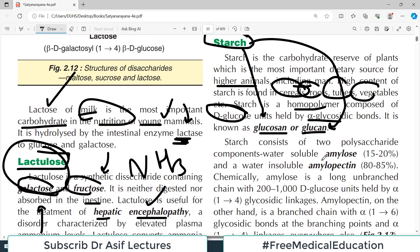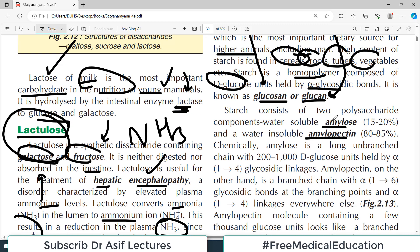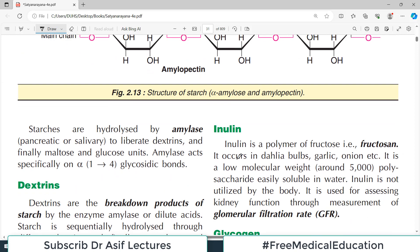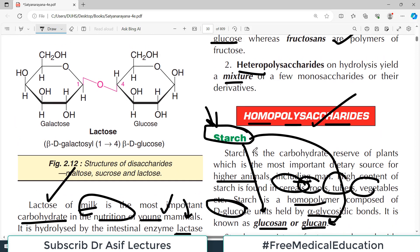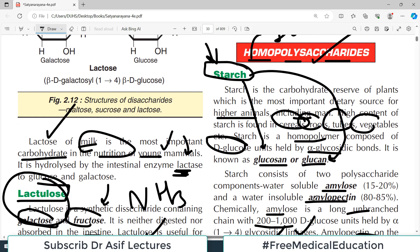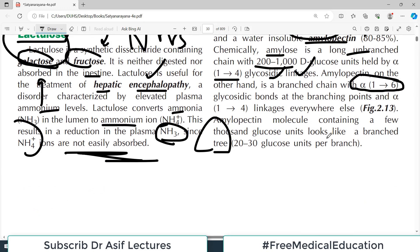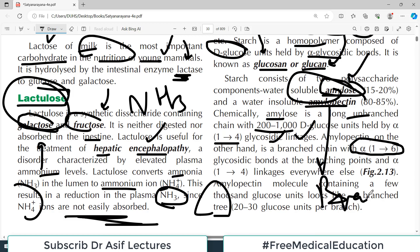Starch consists of two polysaccharide components: water-soluble amylose and water-insoluble amylopectin. Amylose is a long unbranched chain with 200 to 1000 glucose units held together by alpha-1,4 glycosidic bonds. Amylopectin on the other hand is branched, with alpha-1,6 glycosidic bonds at branch points. Amylopectin contains a few thousand glucose units and looks like a branched tree.